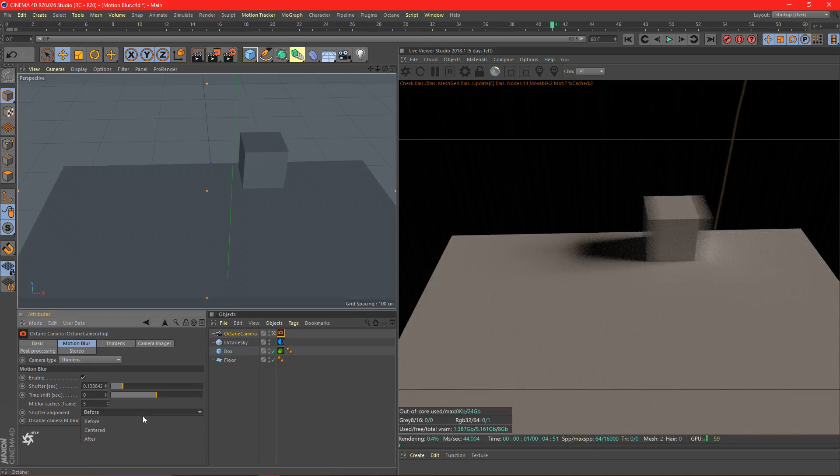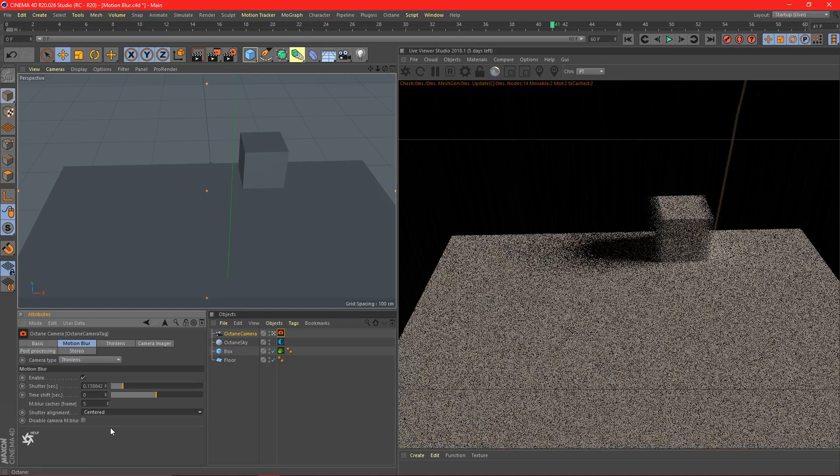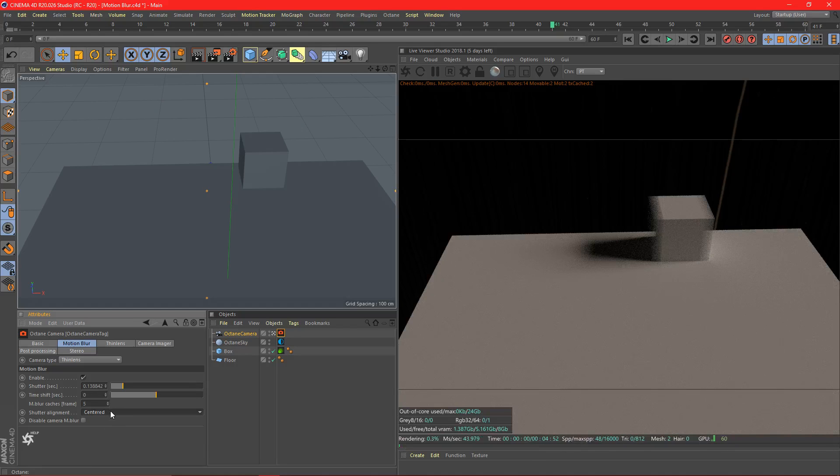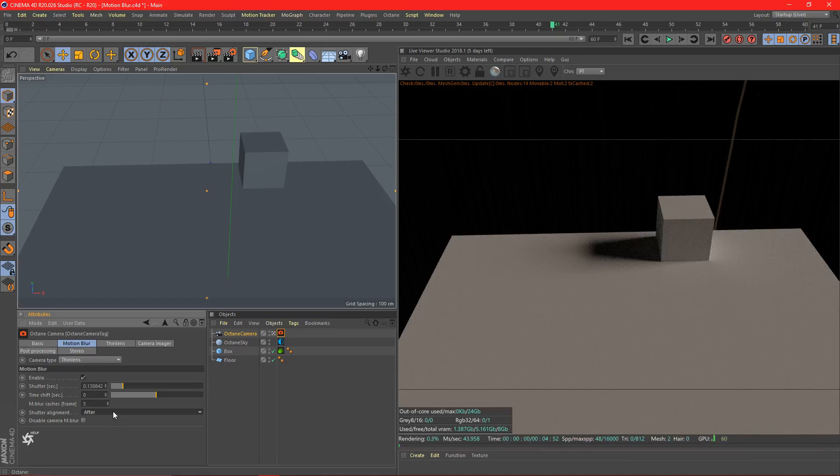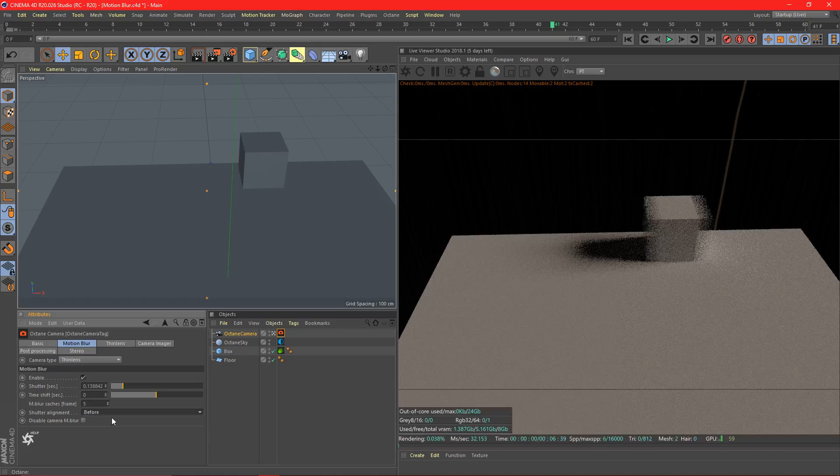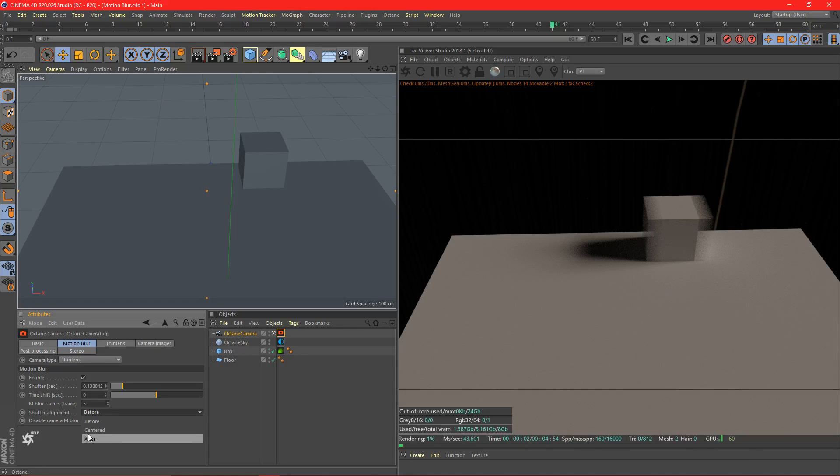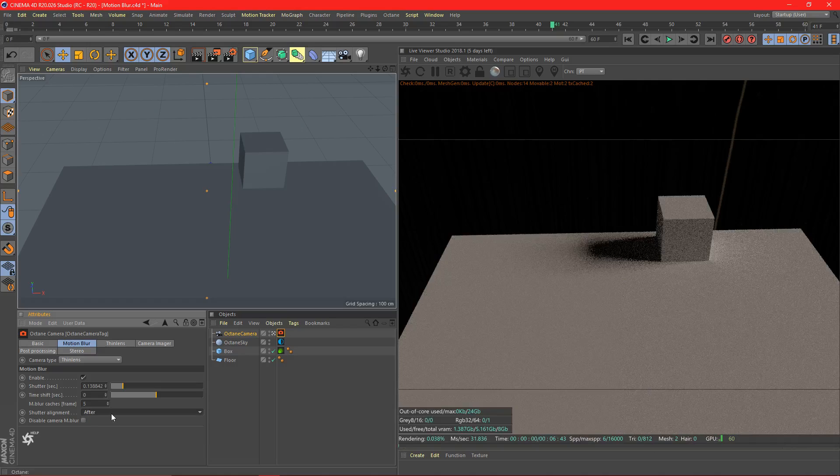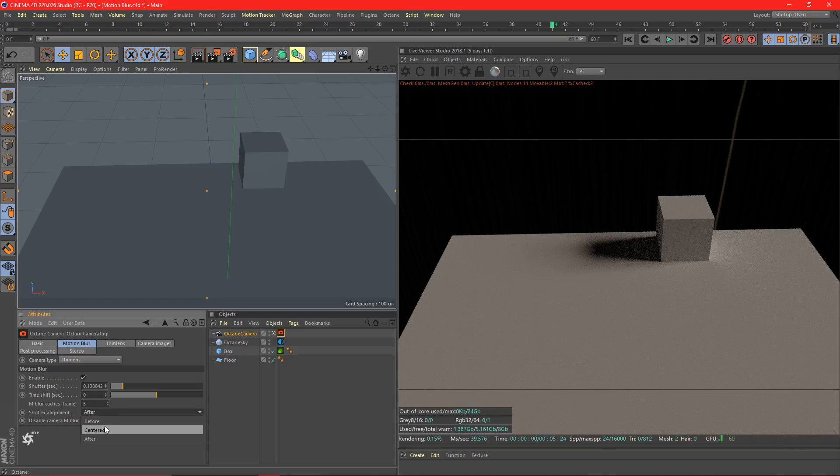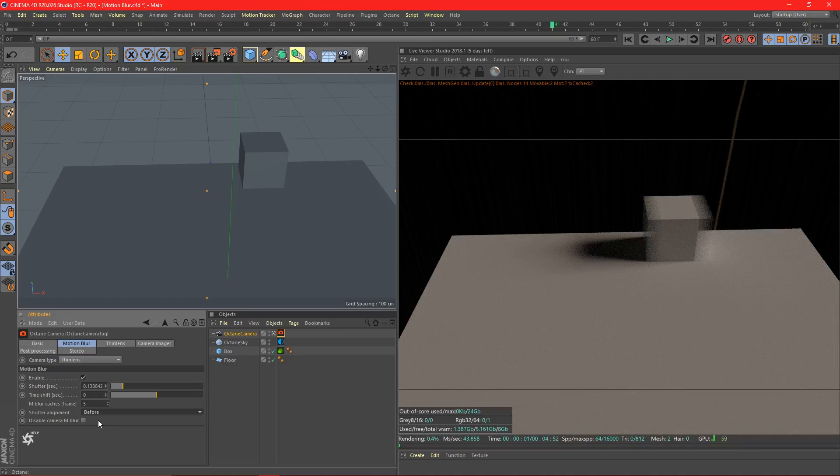Shutter alignment. Now this is, you usually don't want to change this. It's kind of like the time shift. Before, center, after. Before is going to have pretty much the most realistic motion blur. You can play around with these. I'm not really sure their purpose, but just set it to before and it'll be fine.